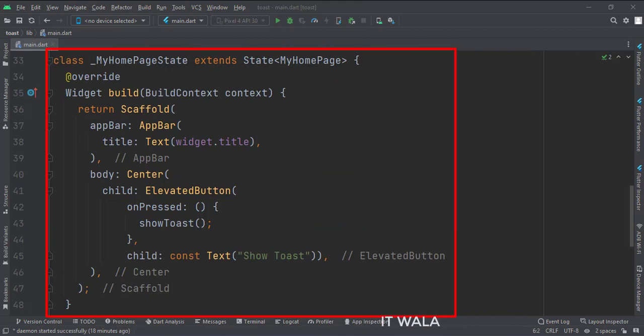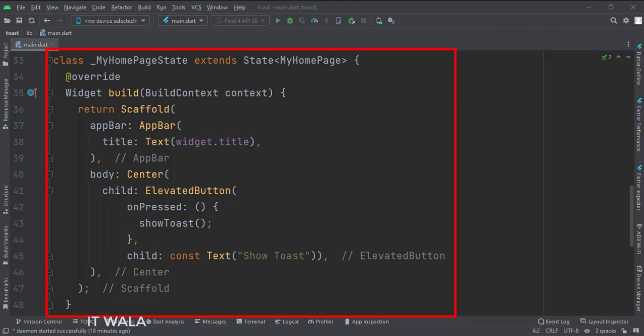This is underscore MyHomePage state class. Here we will design our app. In the build function, first, we call the scaffold widget, which is the base upon which we will draw other widgets.